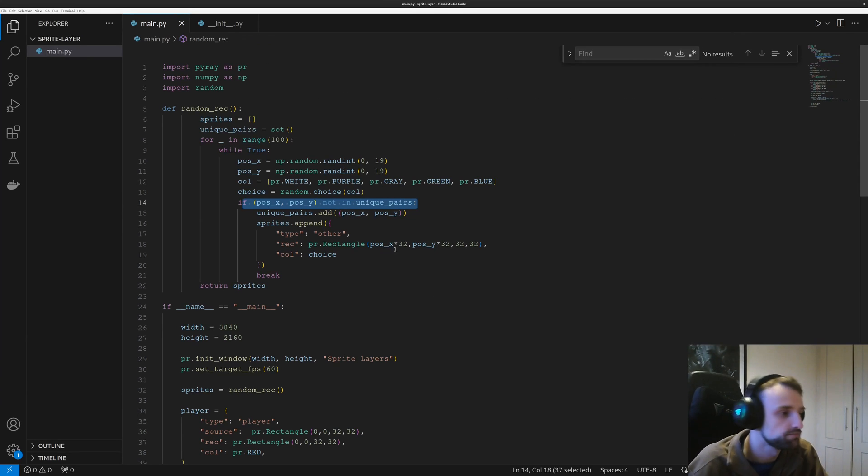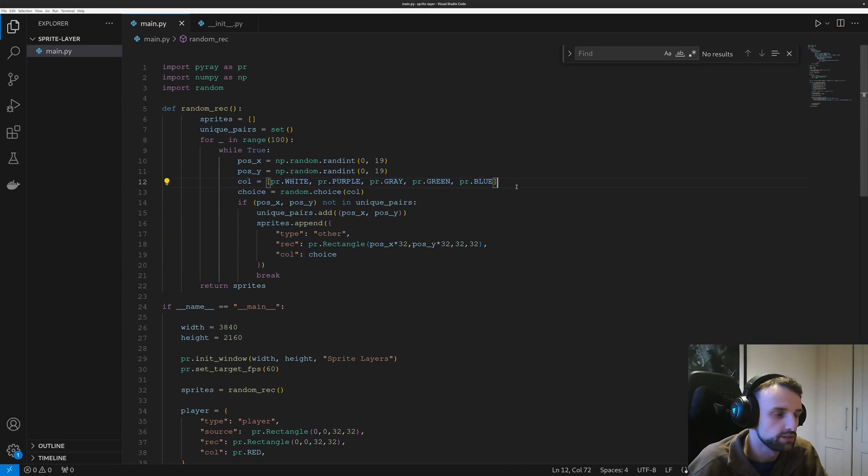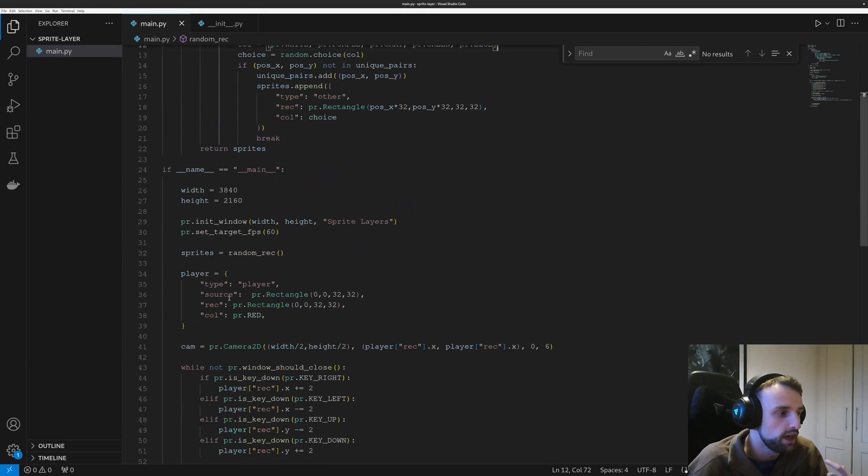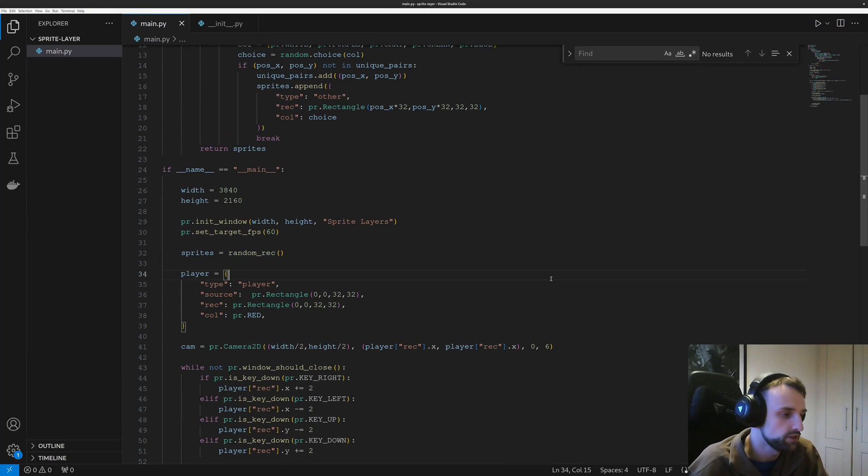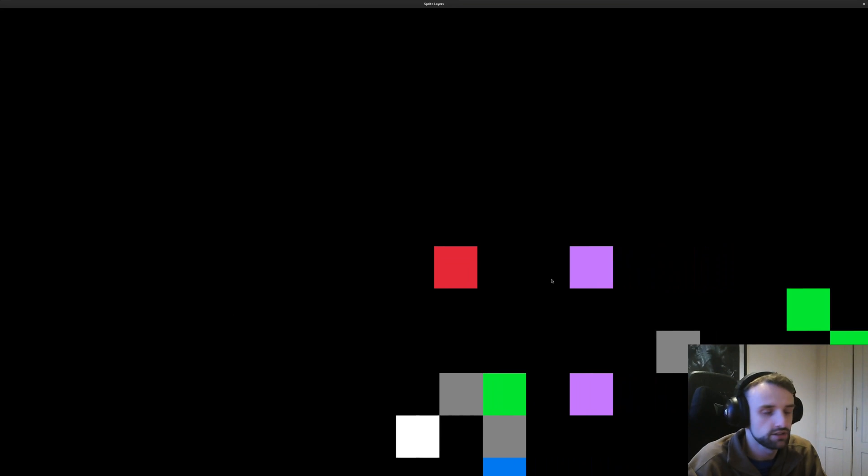And we also just choose a random color. So what I'm doing is telling sprites to generate random set array. So let's run it, shall we, and see how it looks.